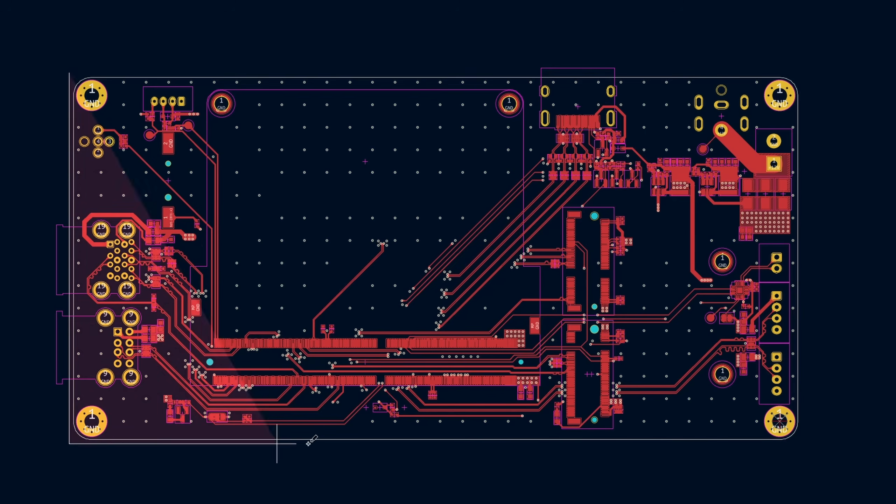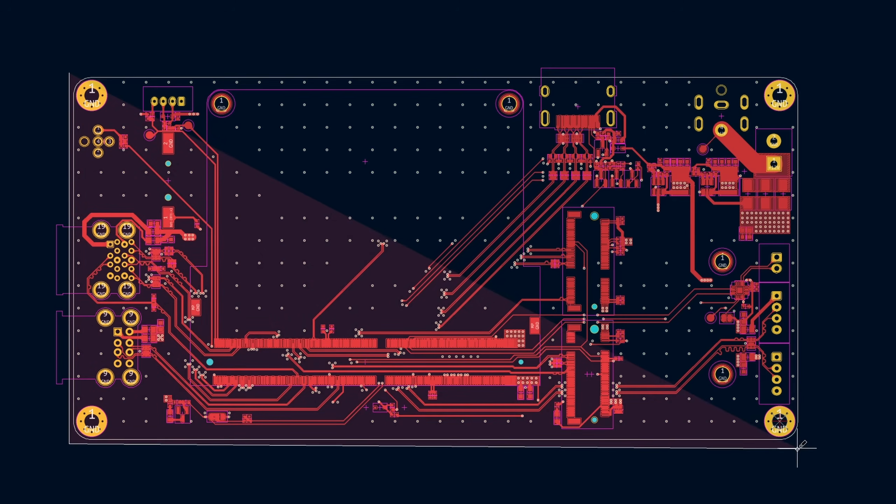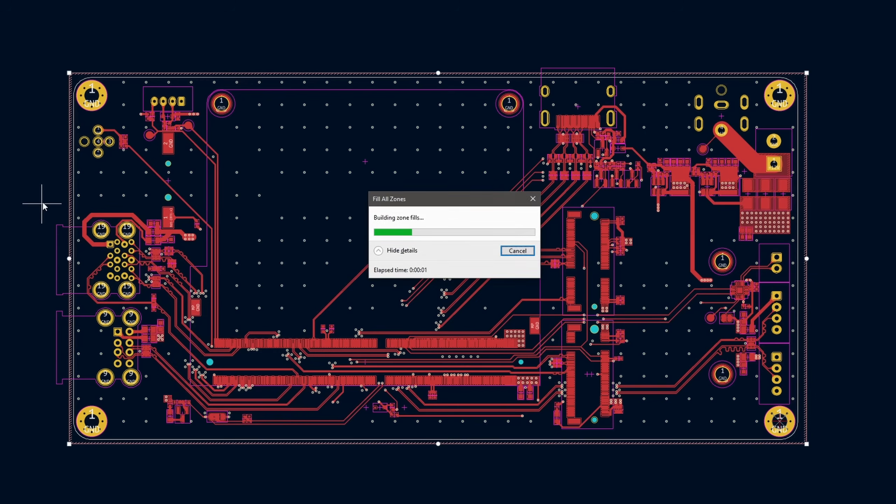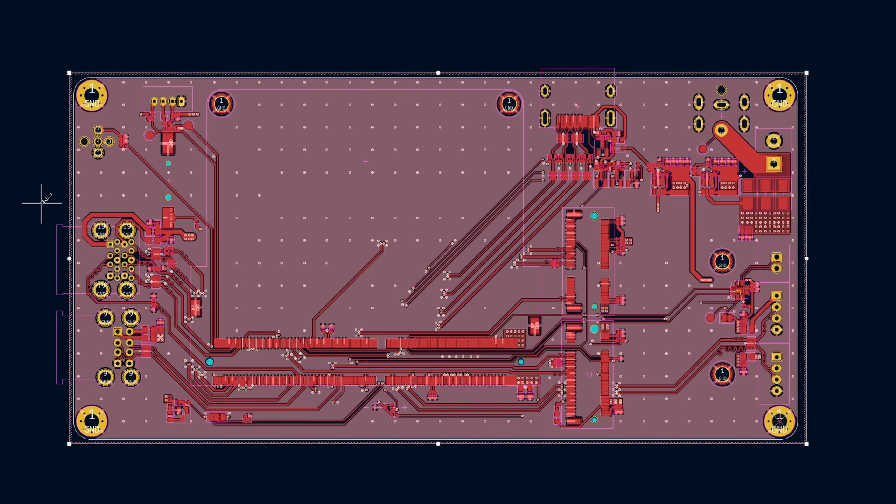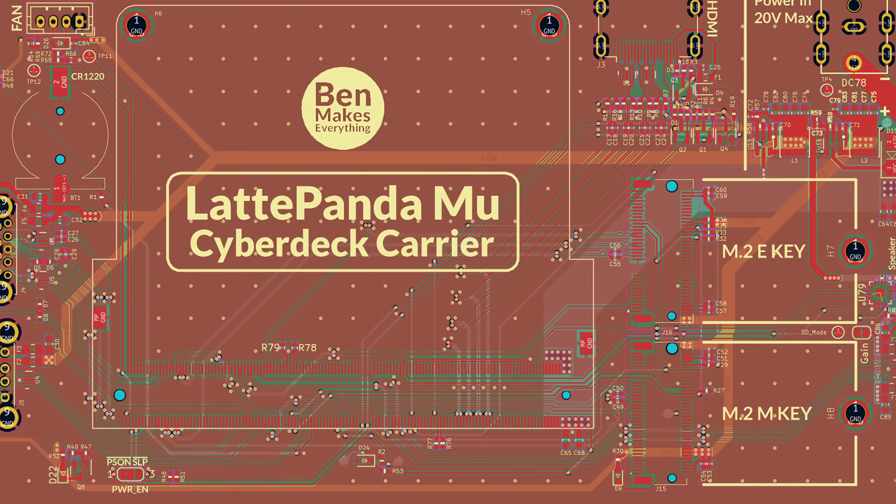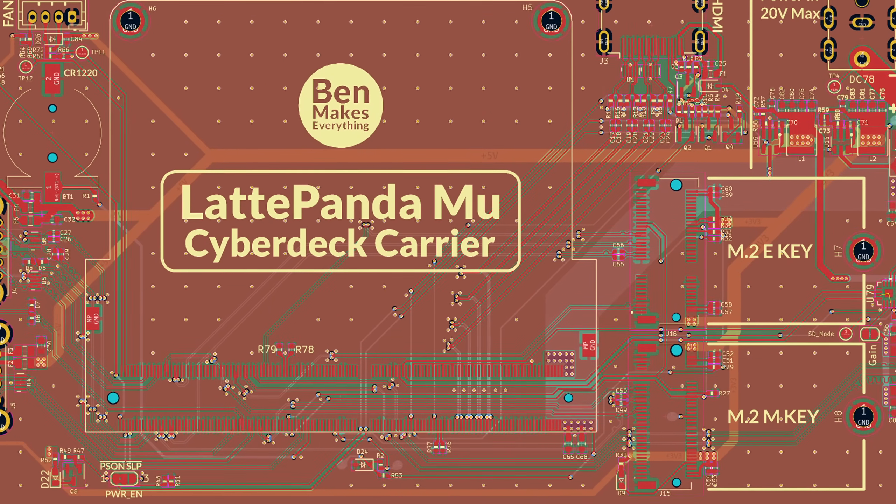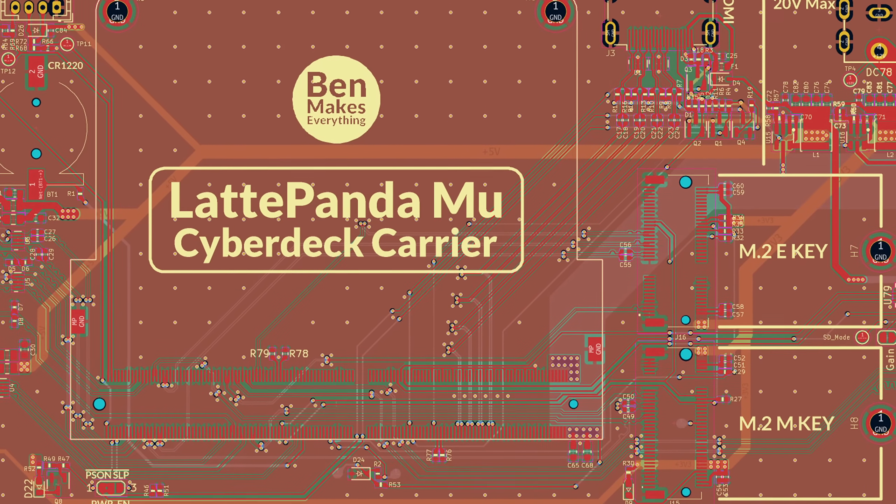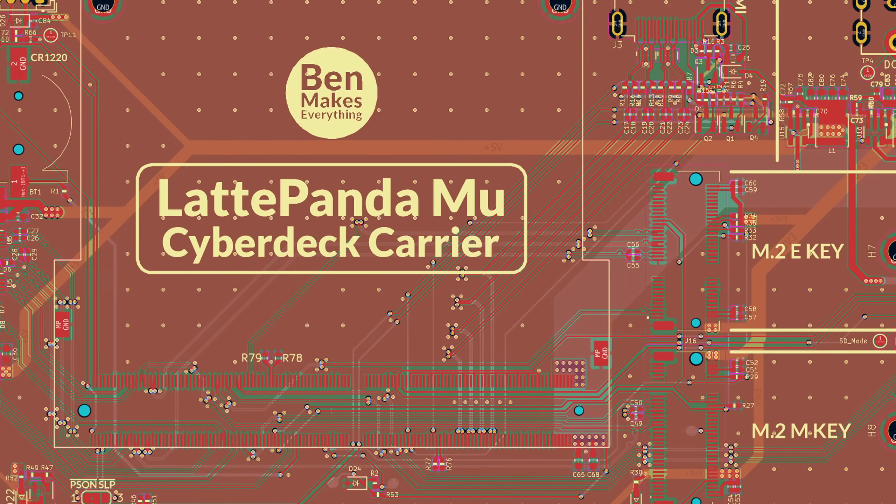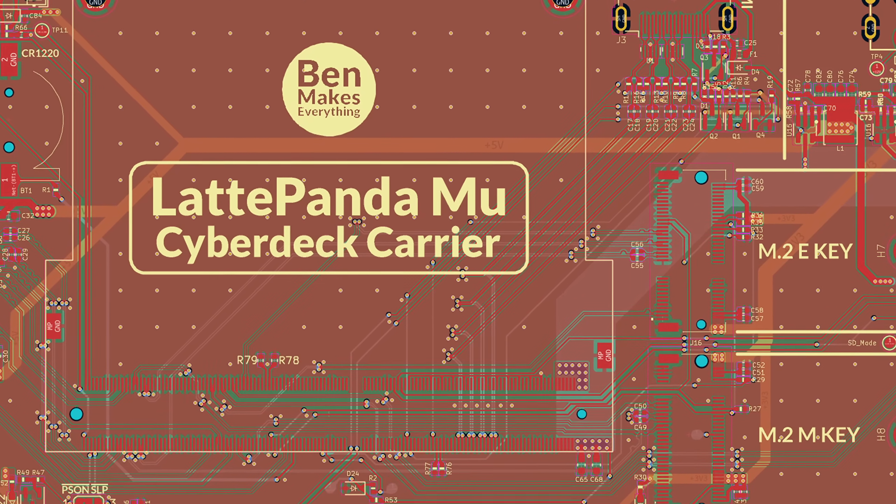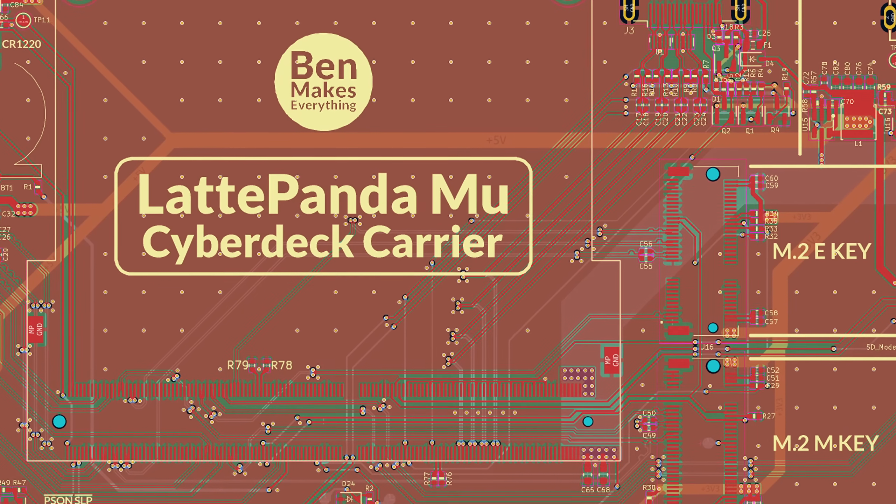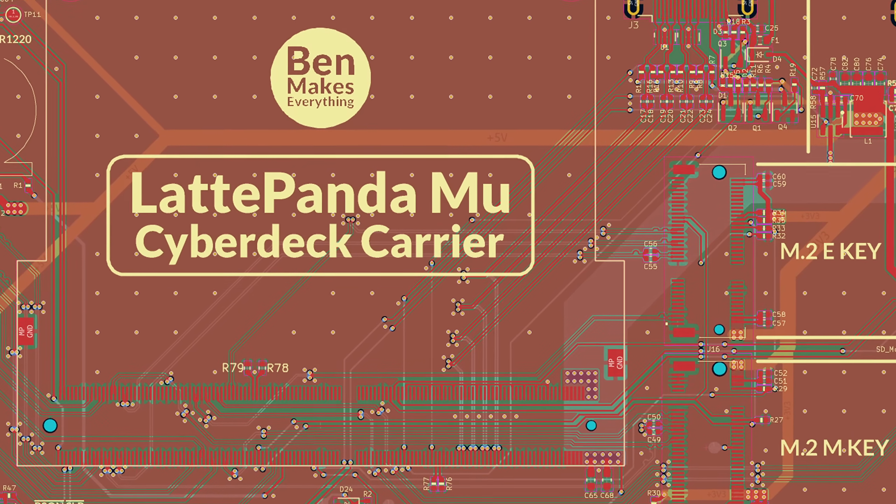With all of the traces laid out, I filled out the remaining portions of the board with ground planes, which is standard practice, and also used a grid of vias to stitch all those ground planes together. And of course, what PCB would be complete without some custom silkscreen text and graphics? So I added my channel logo, called this the Latte Panda Cyberdeck Carrier, and threw in some other helpful notes.